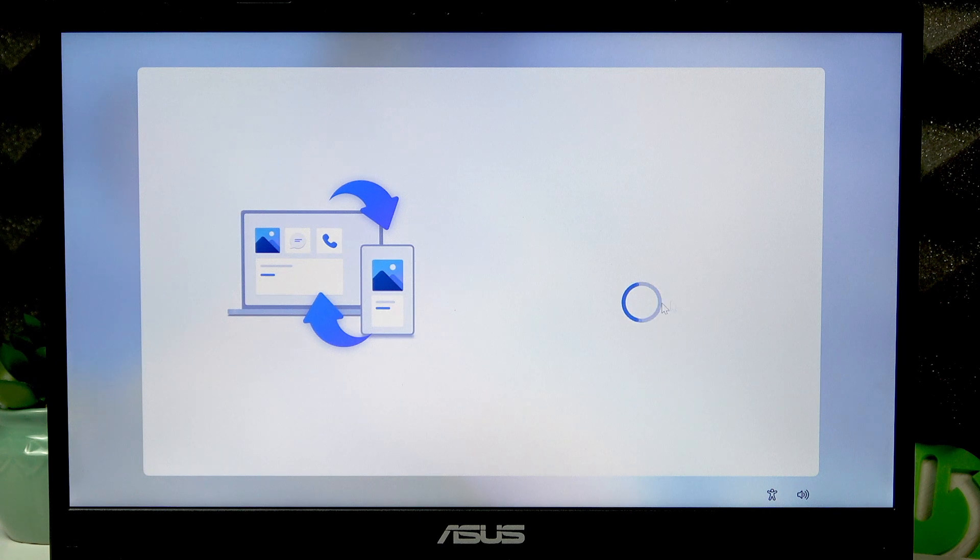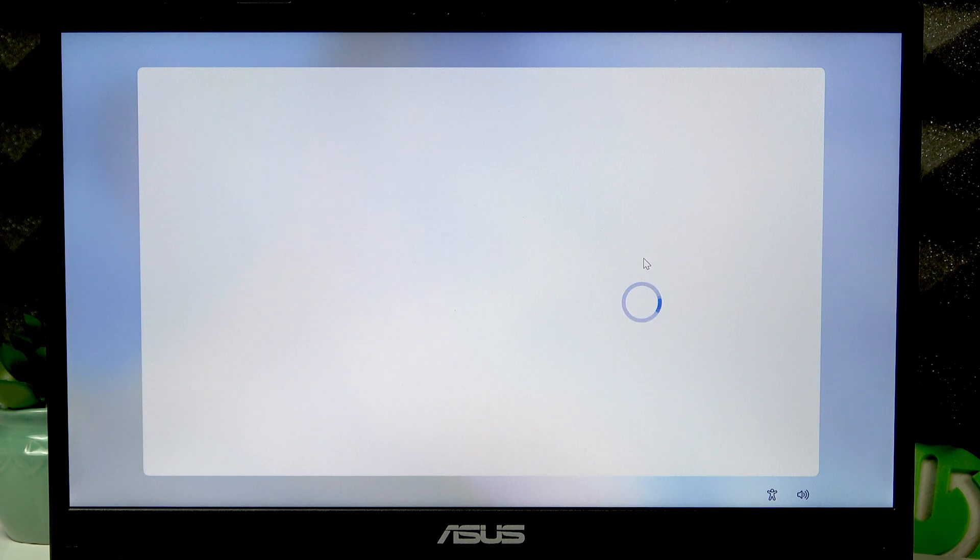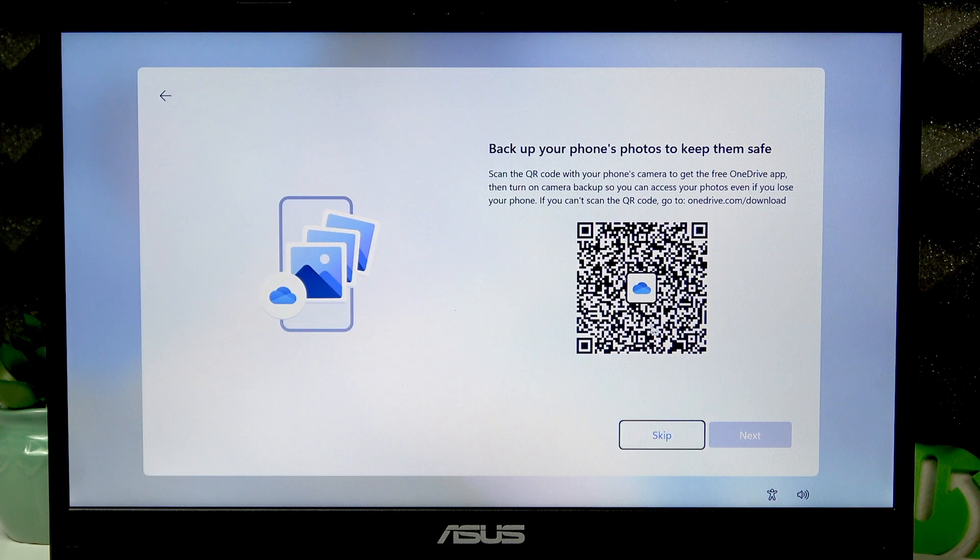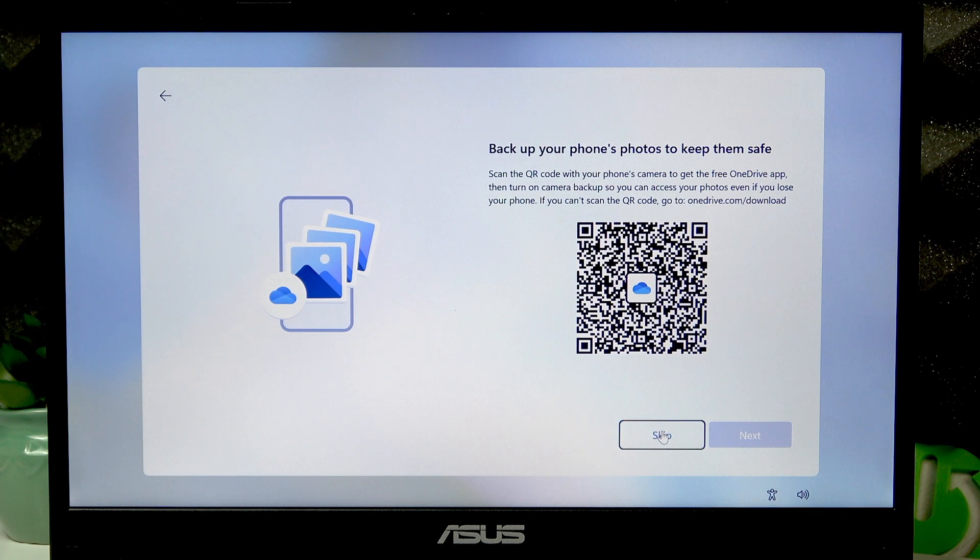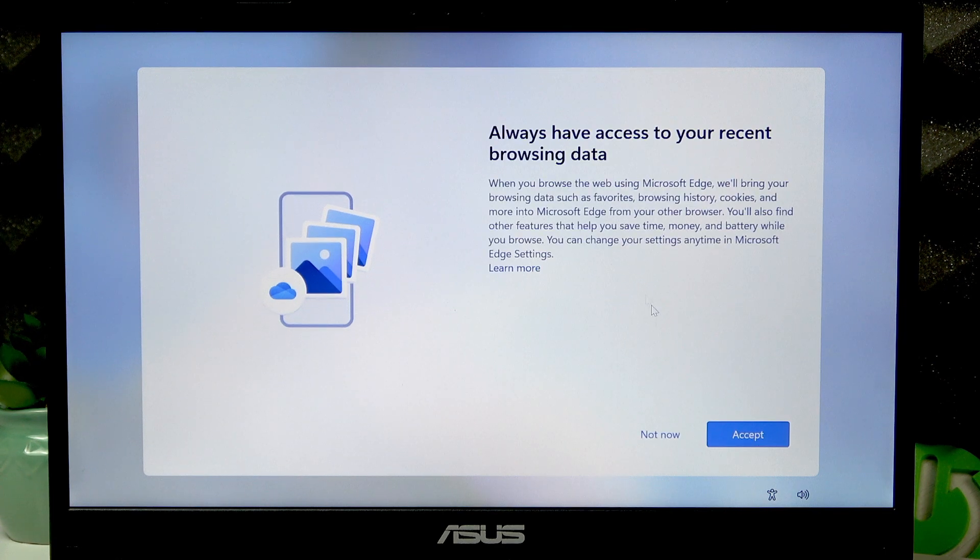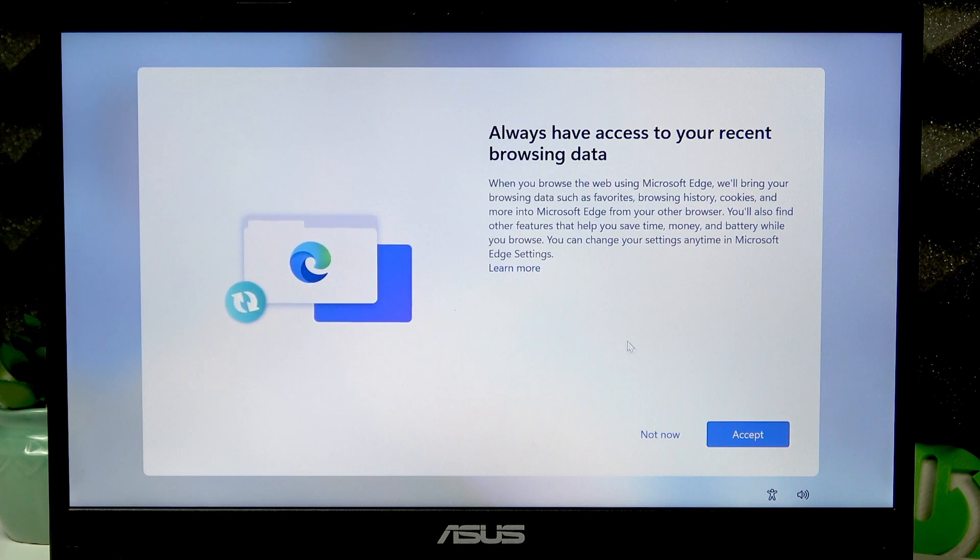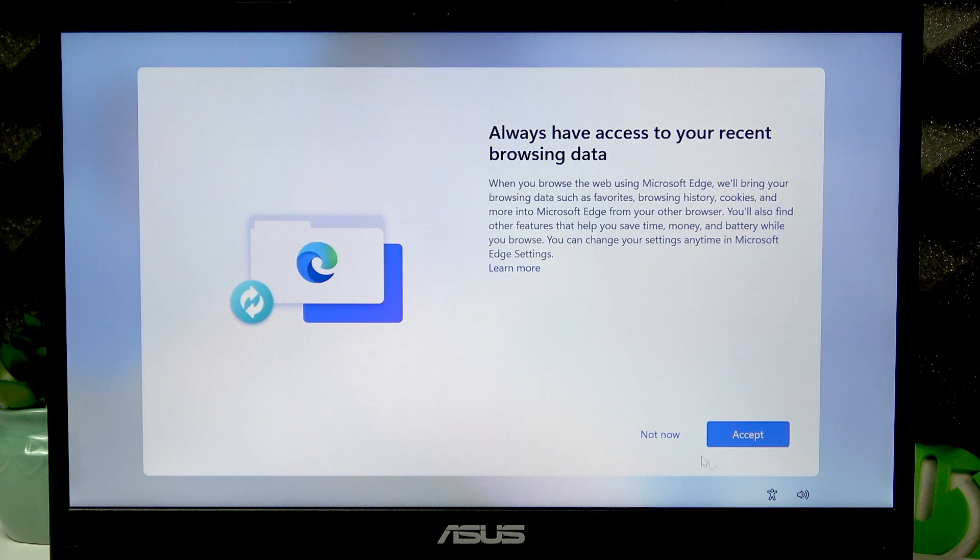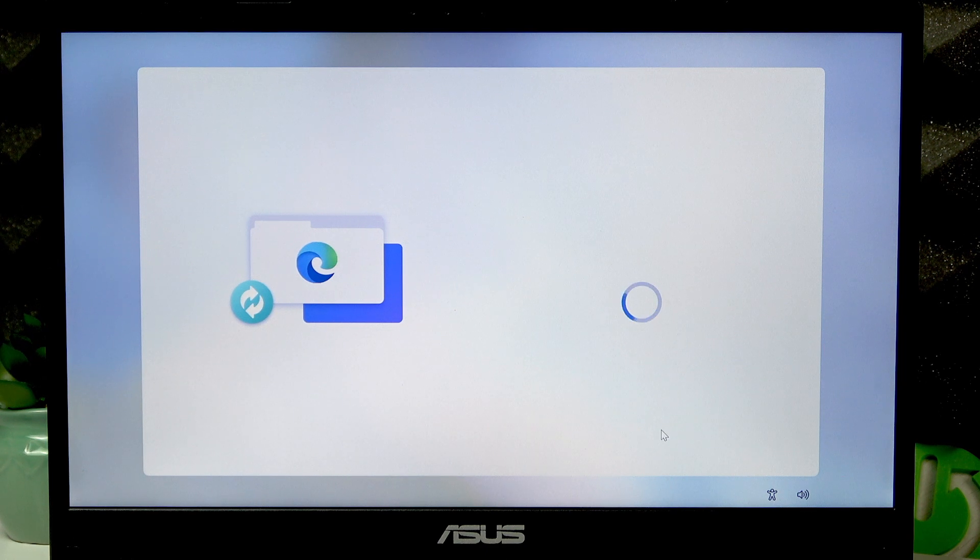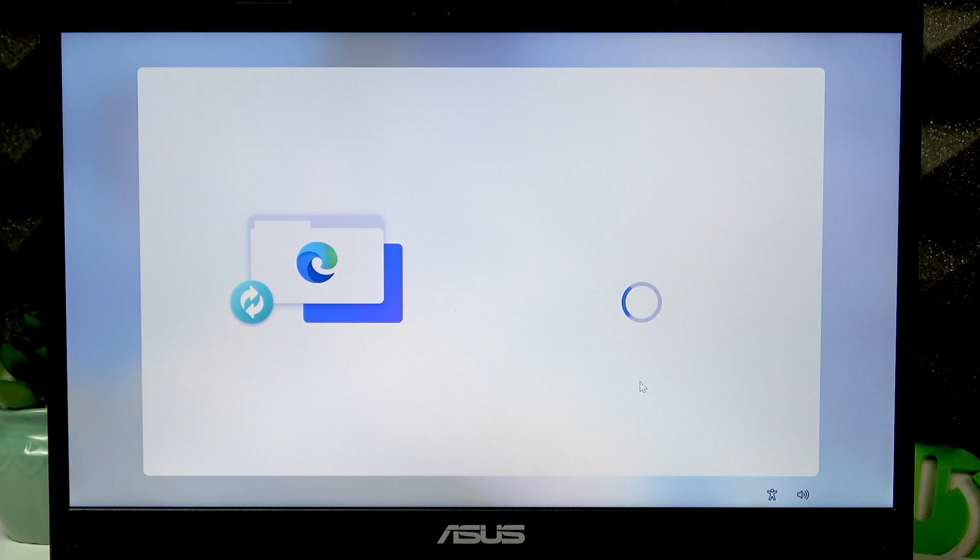If you want to backup your photos, you can scan the following QR code. I'm not going to do this now, so I'm going to skip this step too. Then the final steps now: the Microsoft Edge synchronization. You can simply select not now.